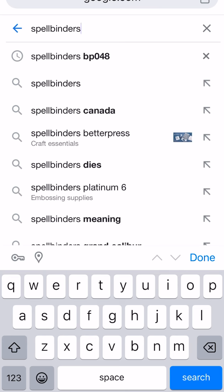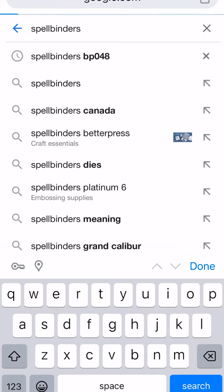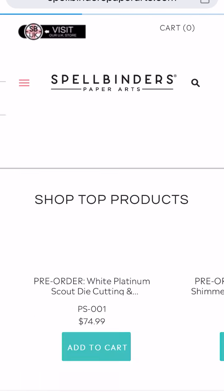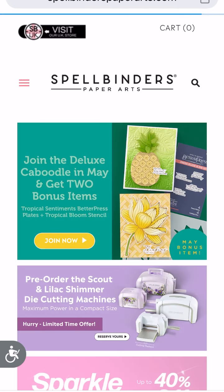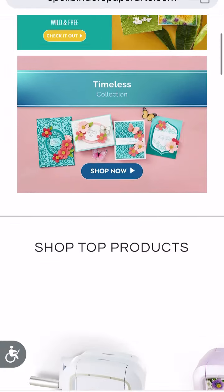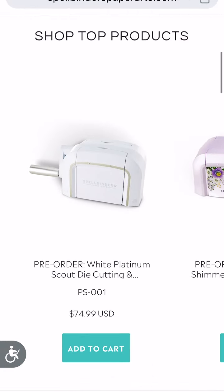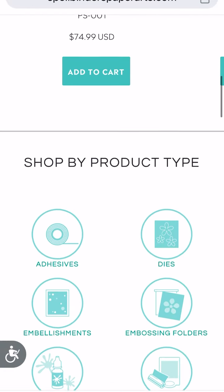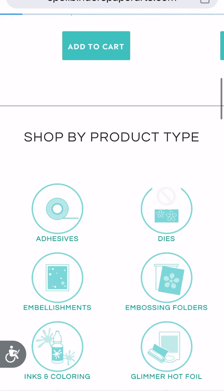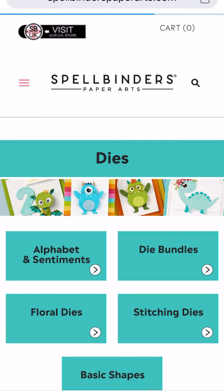I'm going to use Spellbinders — Spellbinders Paper Arts. Then I'm going to scroll down so I can find Dyes, and I'm going to tap on Dyes.